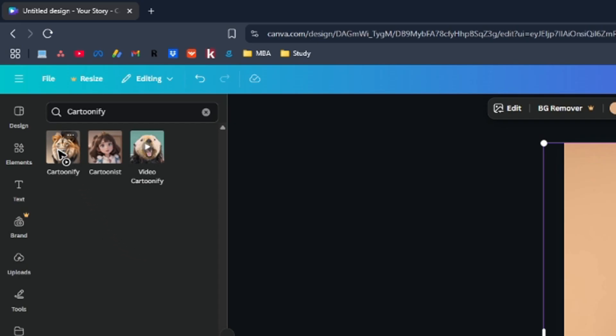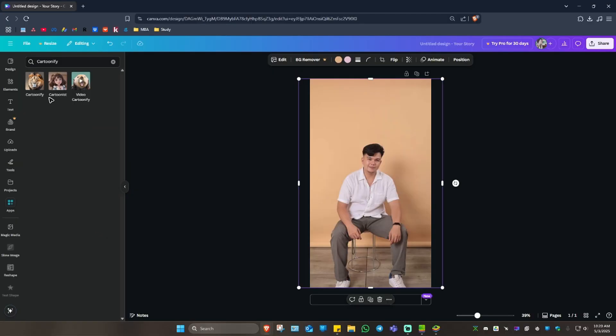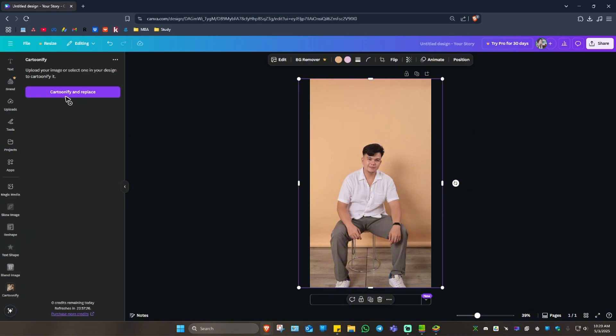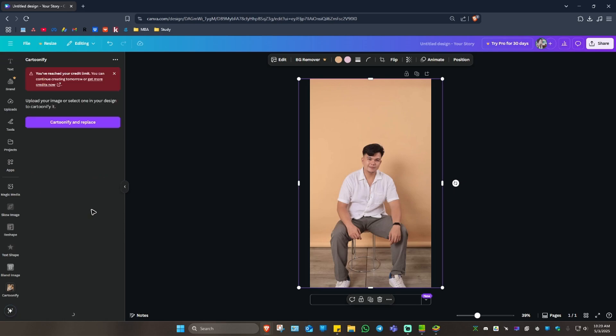First of all, Cartoonify, and the second one is Cartoonist. Let's just make use of Cartoonify first. I'm going to click on it and then click on Cartoonify and Replace. Just click on it and wait for the process to finish. And you should get a result right here. As you can see here, I've reached the credit limit, which is only one. Do keep that in mind.